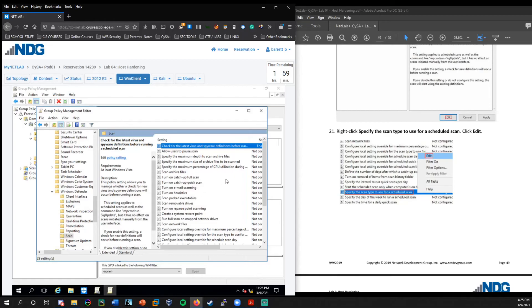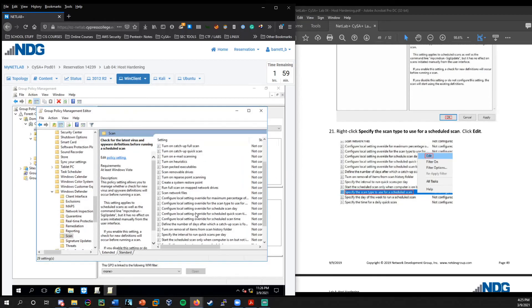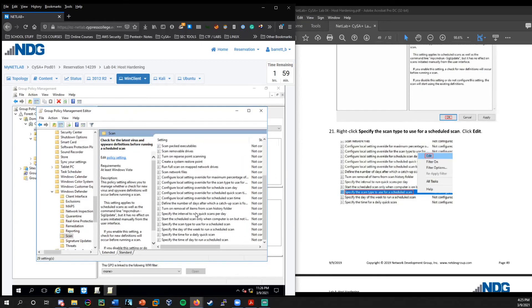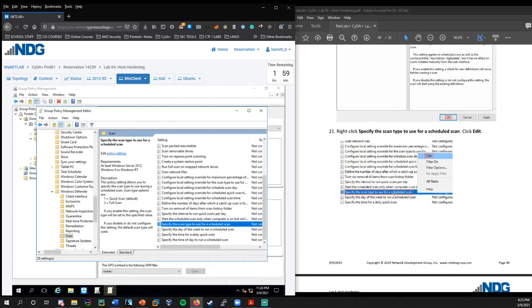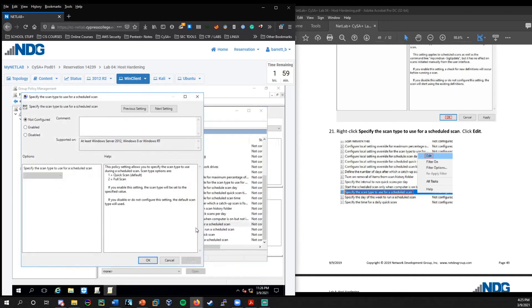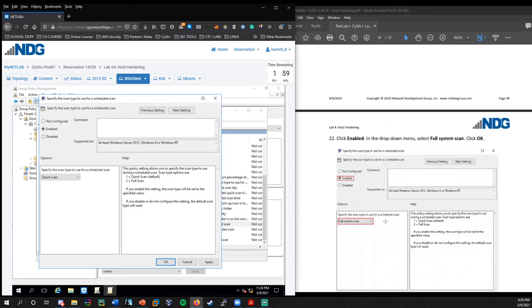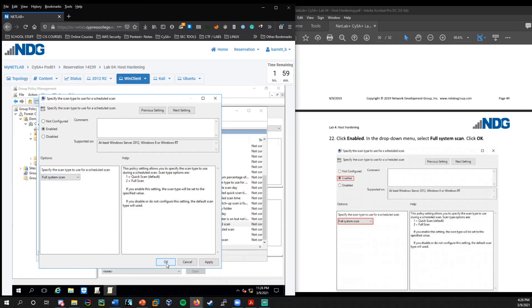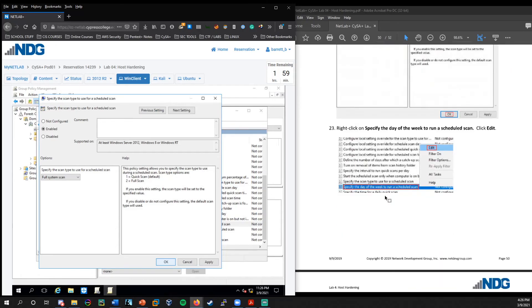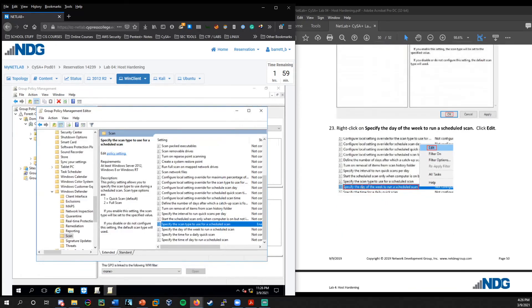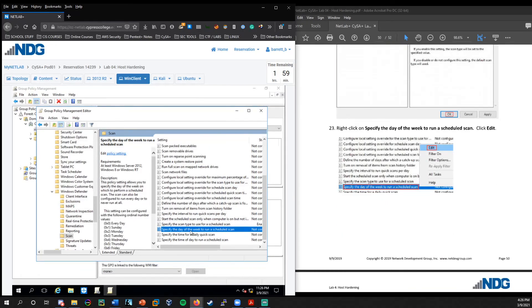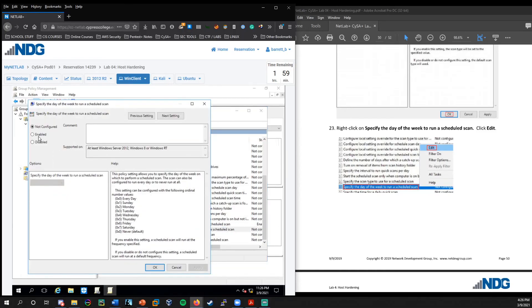Now, if we look over here on the left side, these are all the sections underneath windows defender. We could choose scan and we want to make sure that it stays updated. So we're going to check for the latest virus and spyware definitions before running our scheduled scans. We'll go ahead and enable that. Press okay. We also want to specify the scan type to use for a scheduled scan. So here we're going to right click edit, choose enable. And now here we can select full system scan rather than just a quick scan.